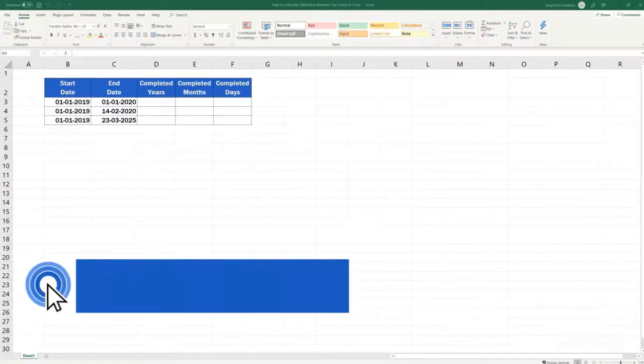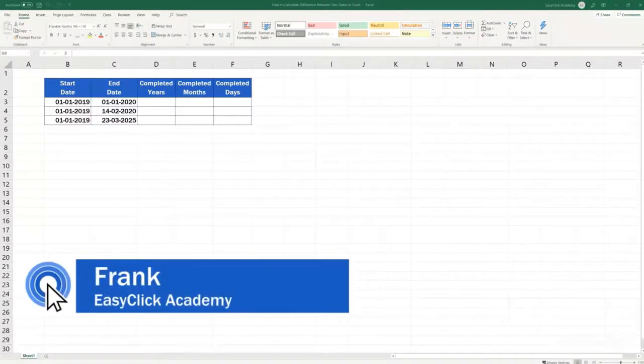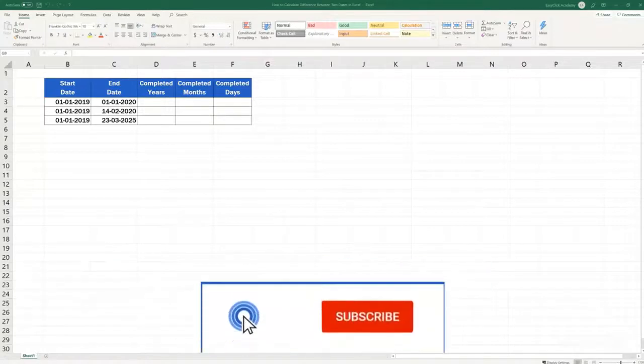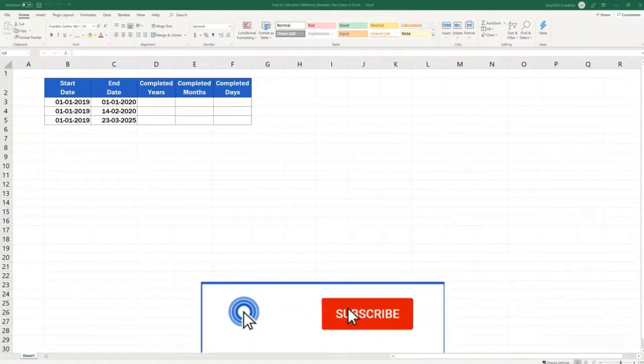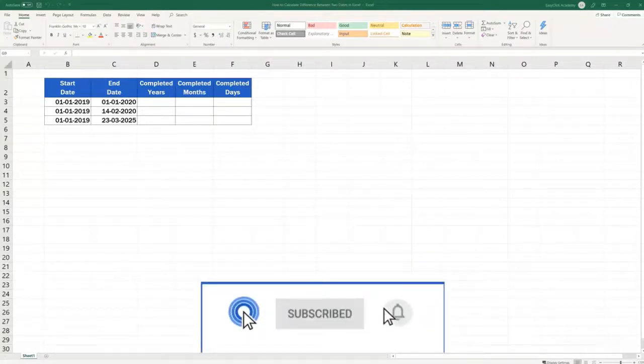Hello and welcome to EasyClick Academy. My name's Frank and together with the EasyClick team, we're here to make sure you'll be able to use Excel in a quick and easy way, thanks to our digestible video tutorials.